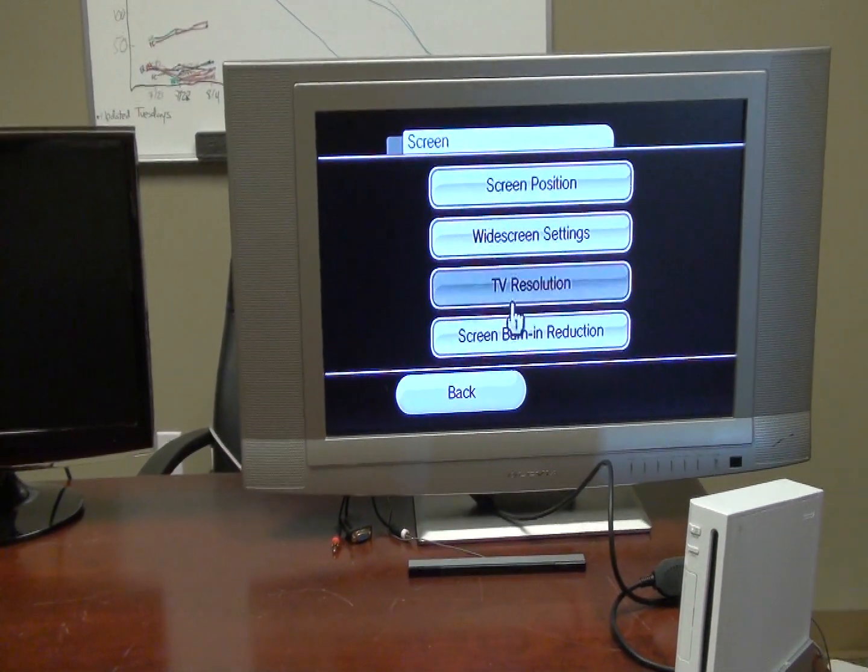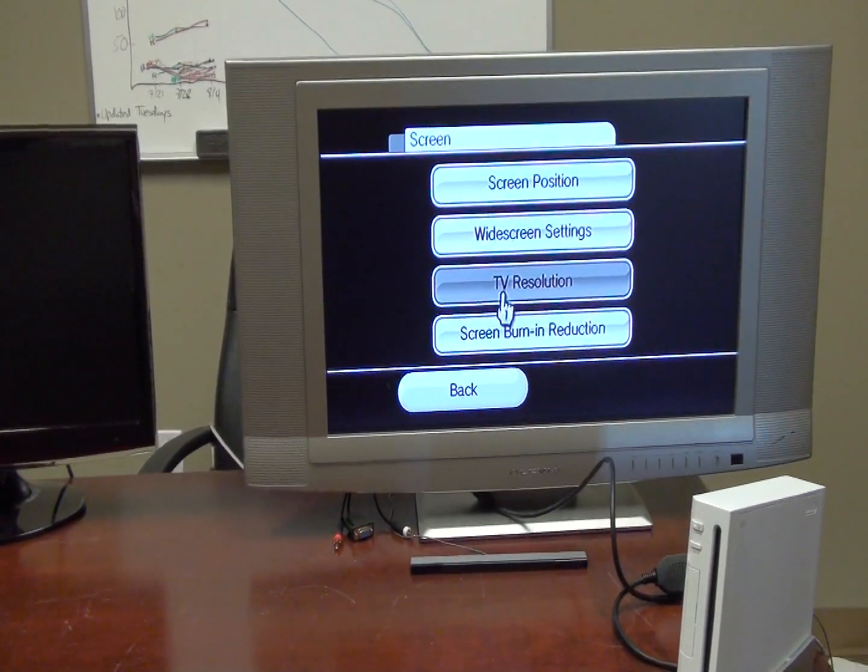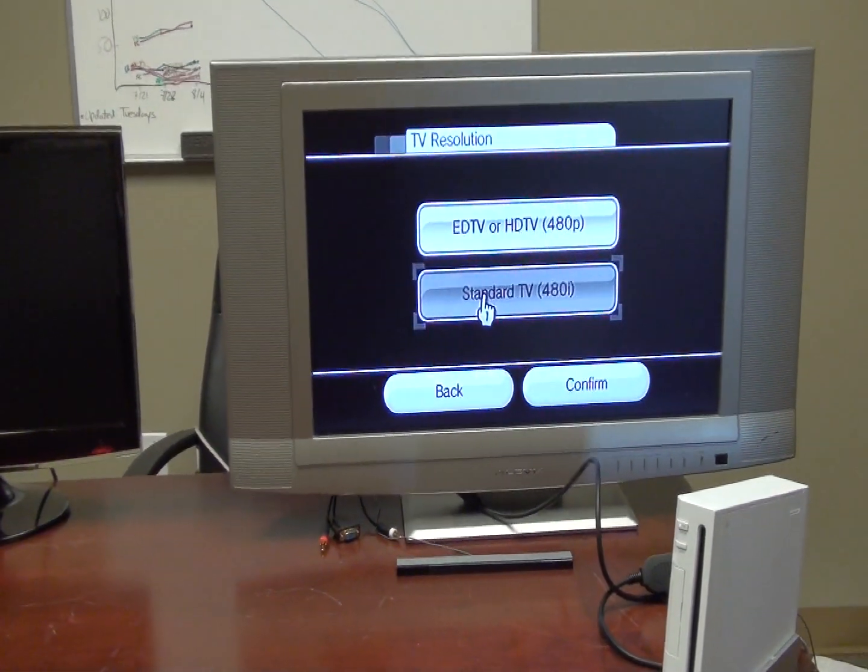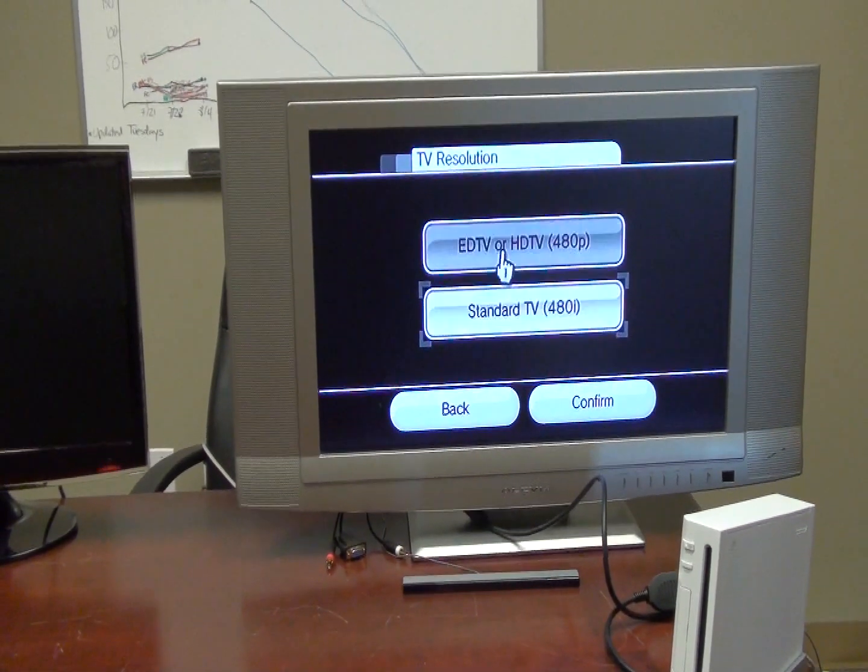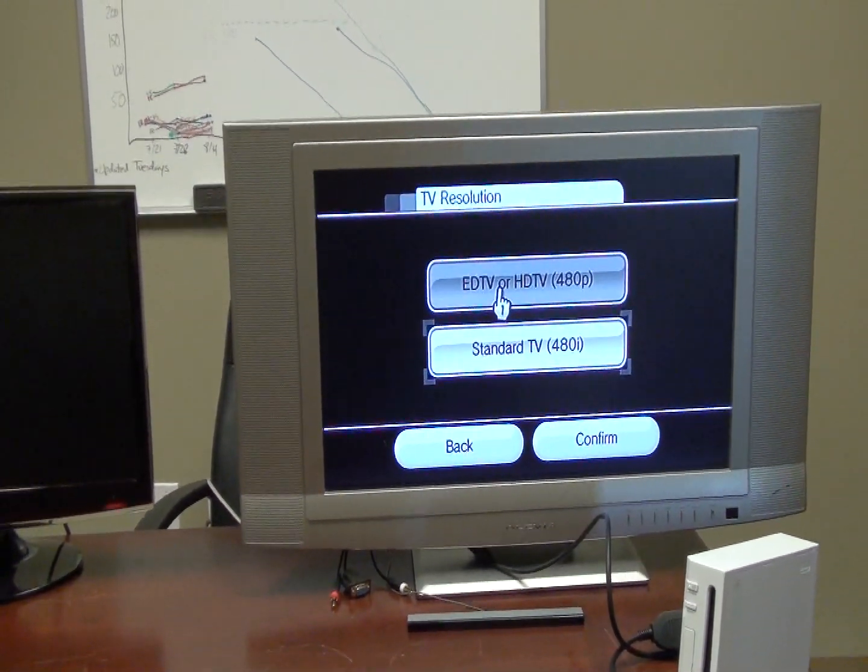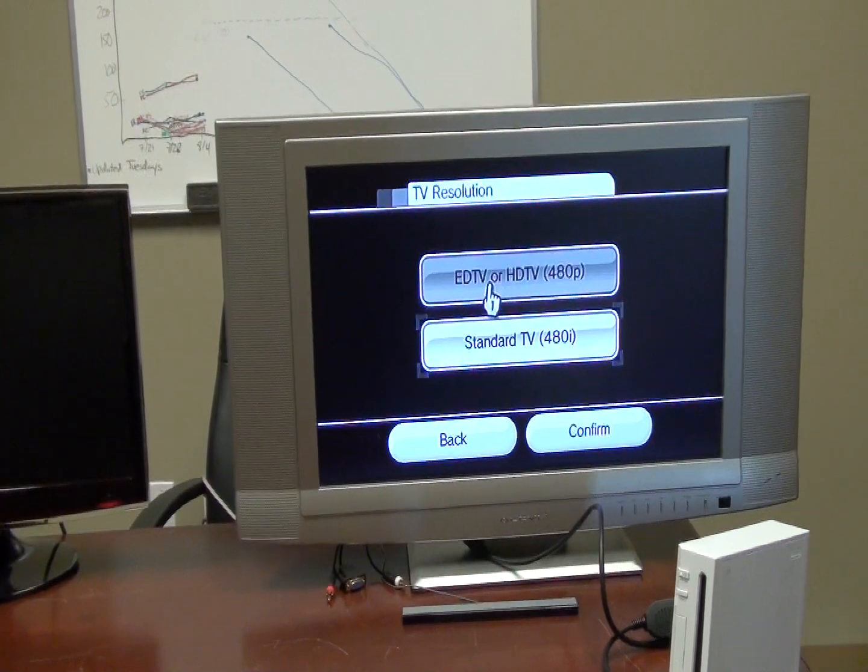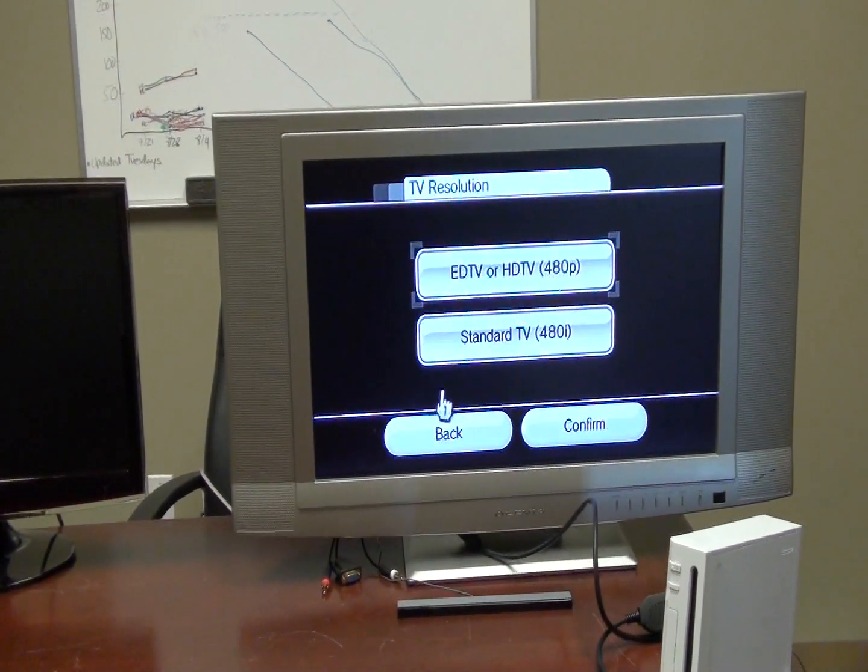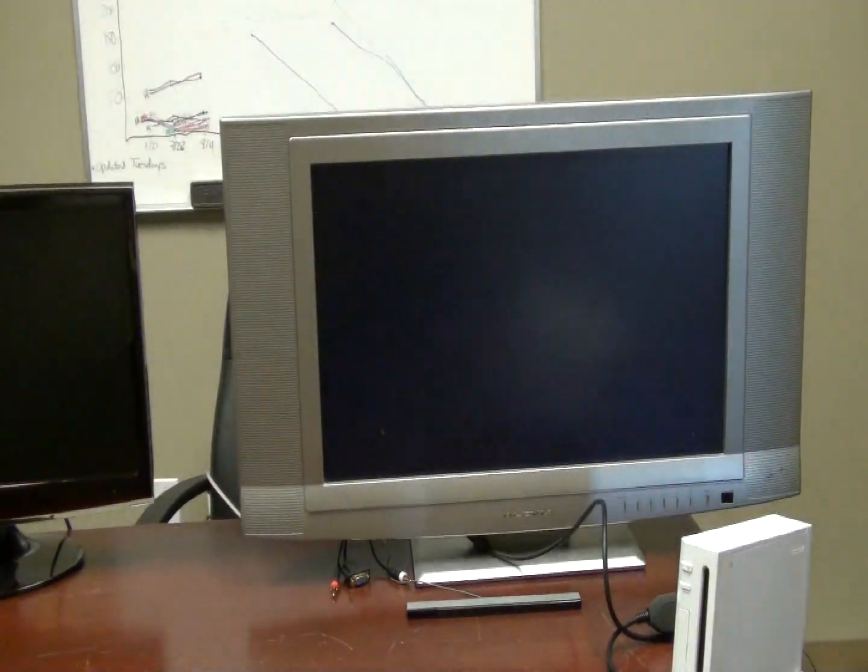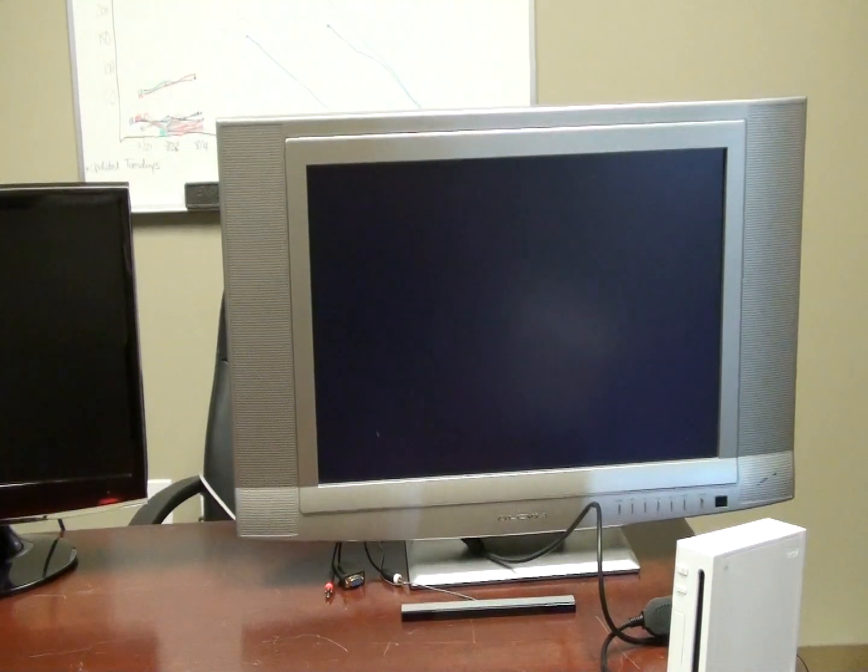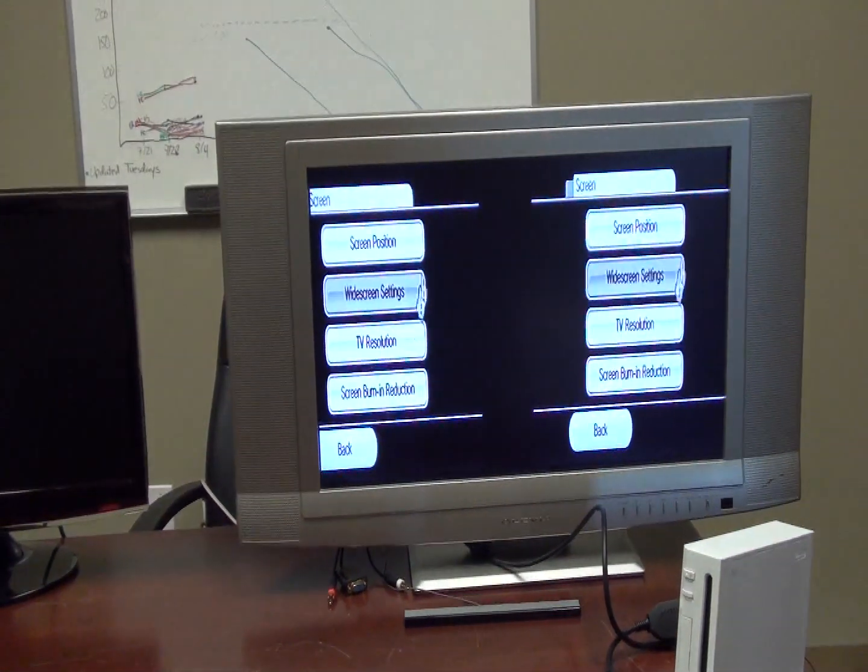And once you get into your Wii settings just change the TV resolution from standard TV to ED or HDTV, the 480p progressive signal. So confirm your settings and we're done with that step.